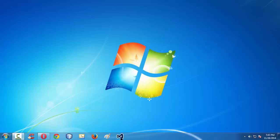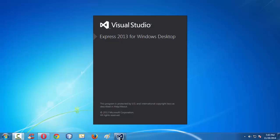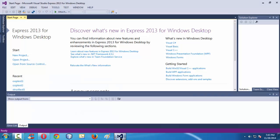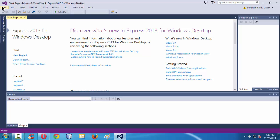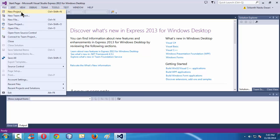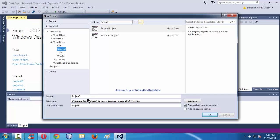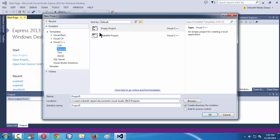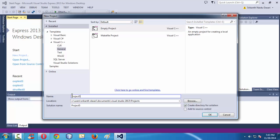Let me launch the IDE. We are using Visual Studio 2013 Express for Windows Desktop. Let me create a new project — File, New Project. Let me name my project; I'll take the general empty project as the standard procedure.